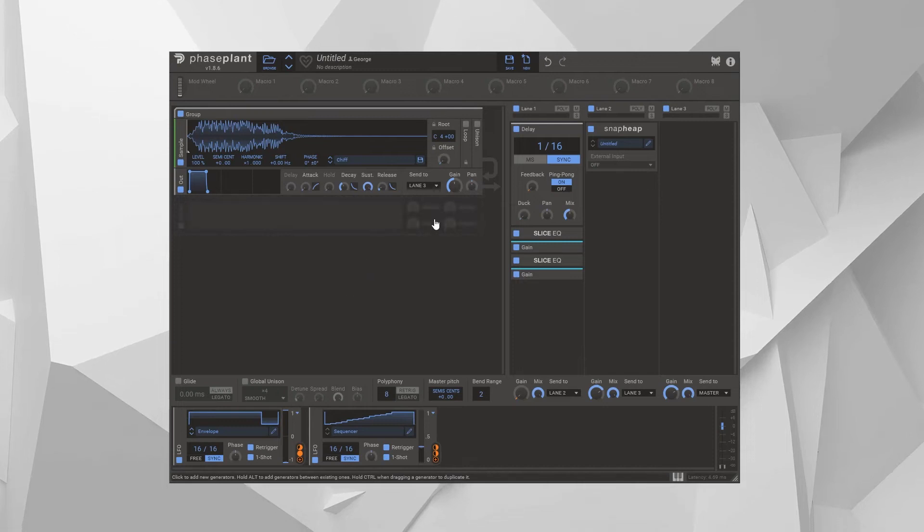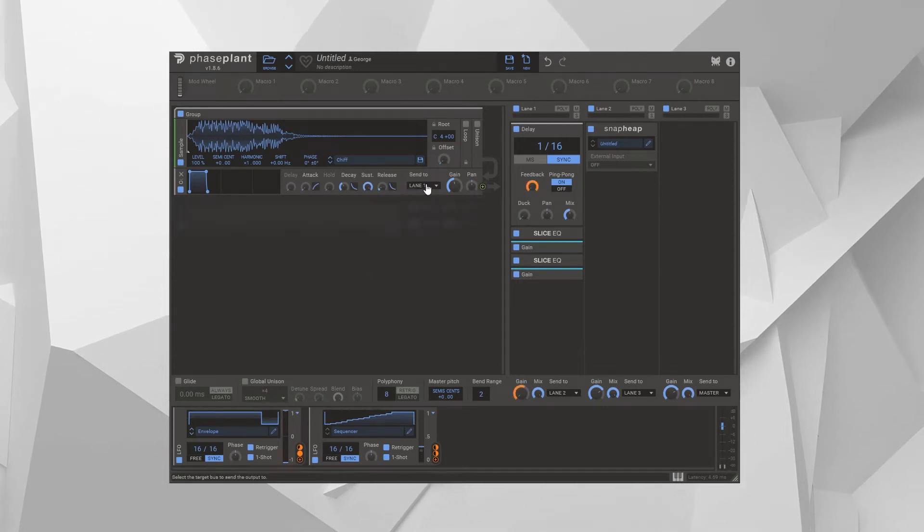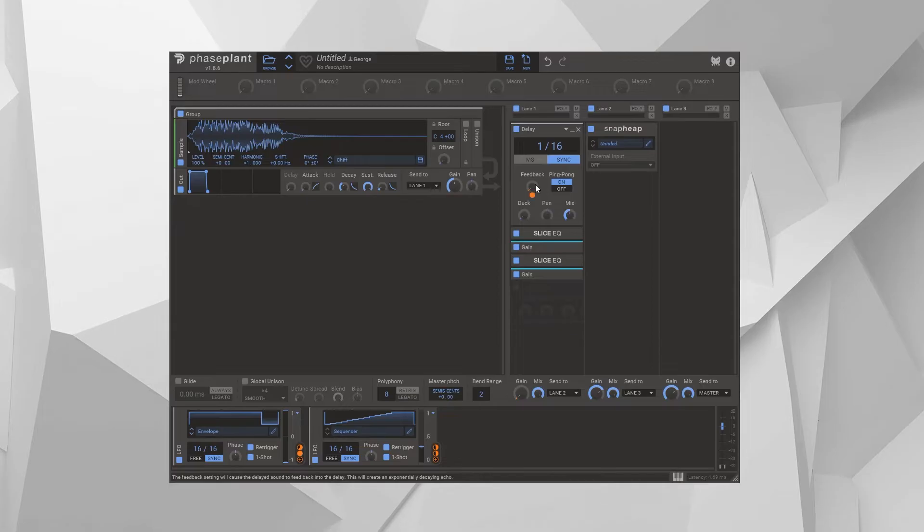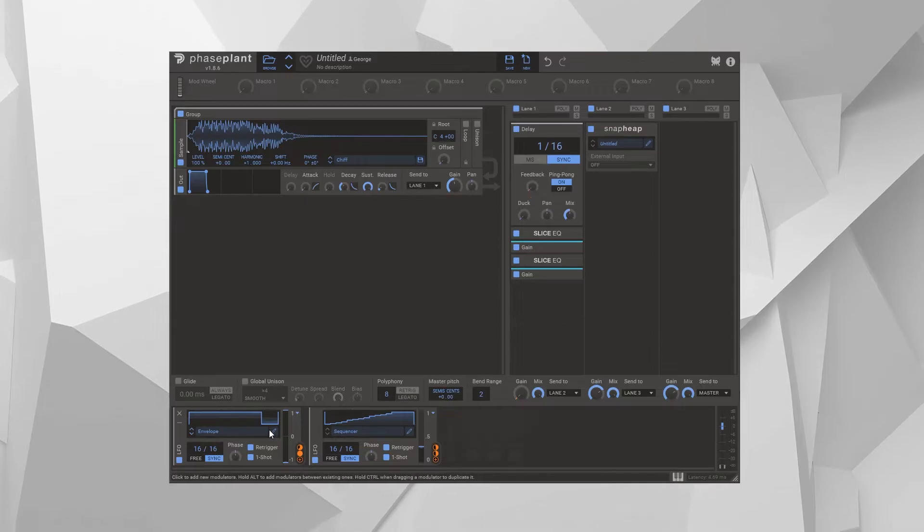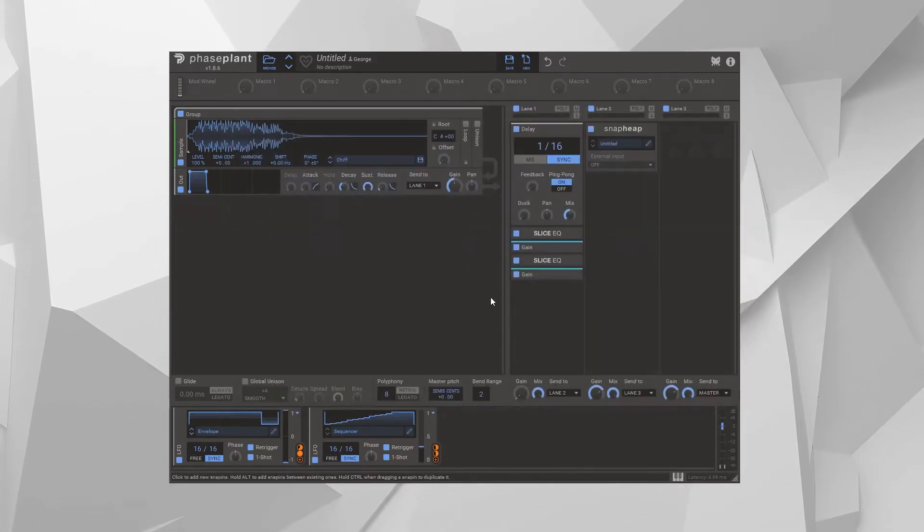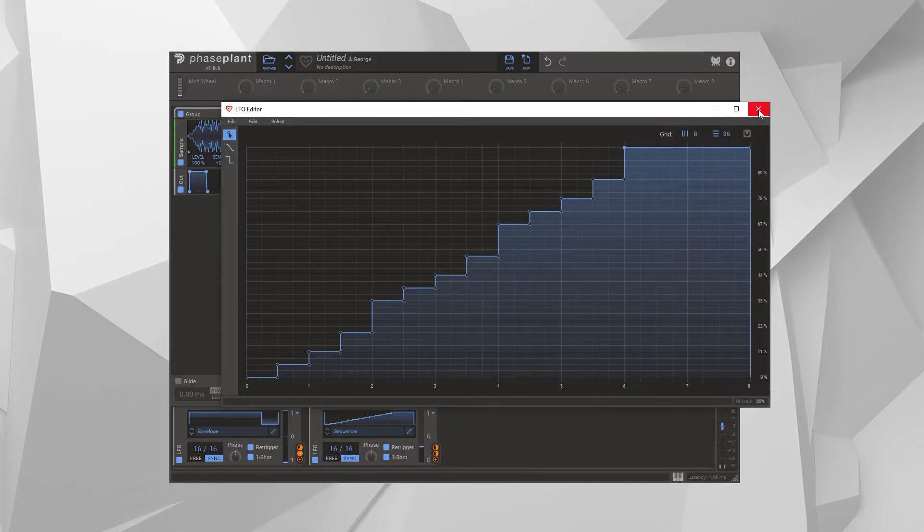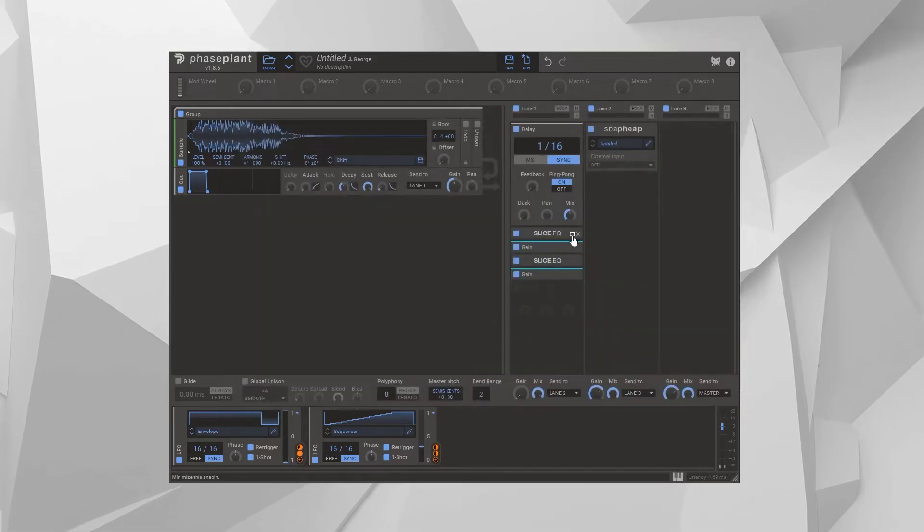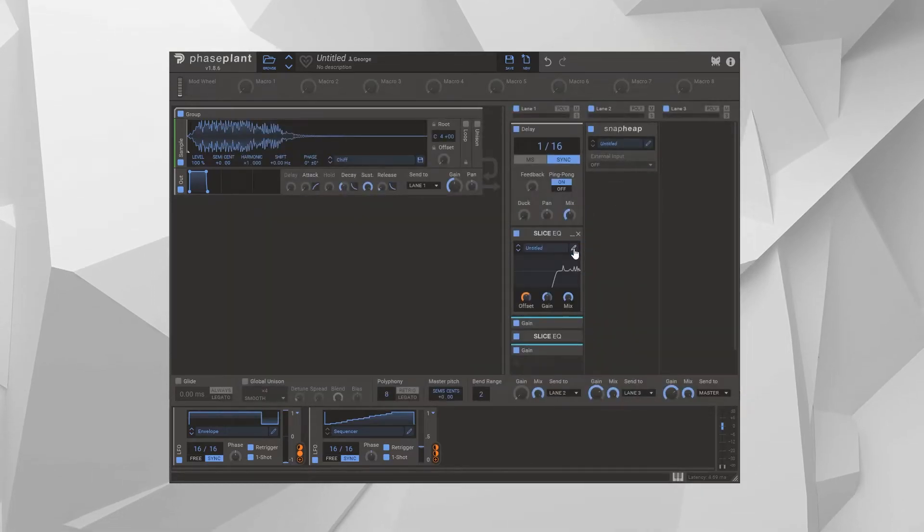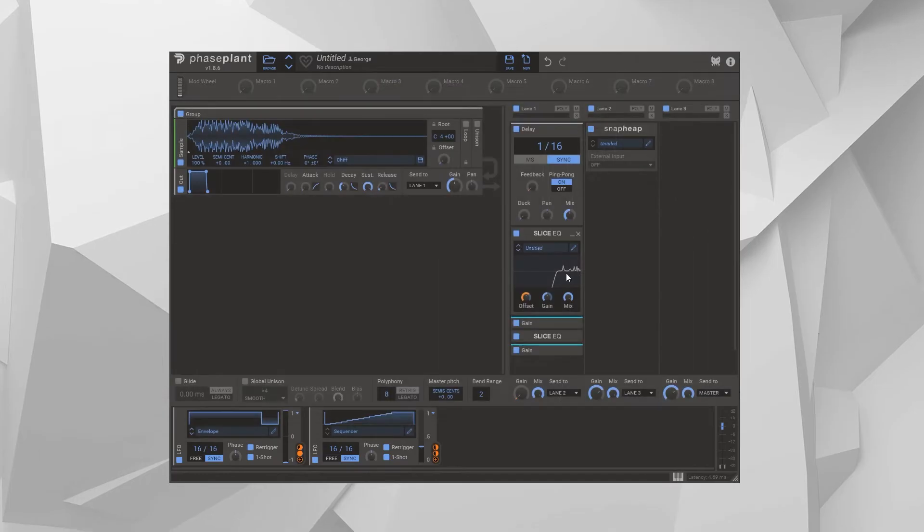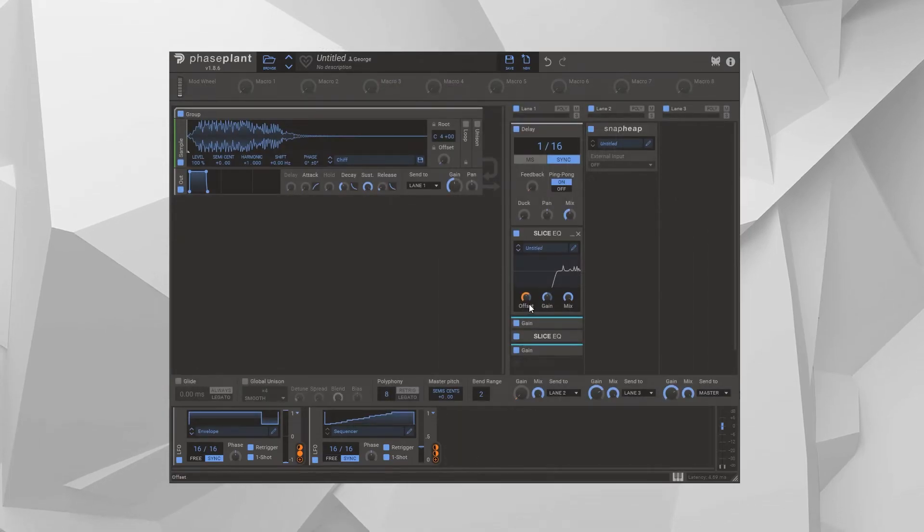So if you have a sound like this and you send it through a delay so it repeats, and you use an LFO as a makeshift envelope and another LFO as a makeshift sequencer, and you send the sound through Slice EQ a couple of times with a bunch of resonant peaks, and you use the sequencer to drive a pitch offset.